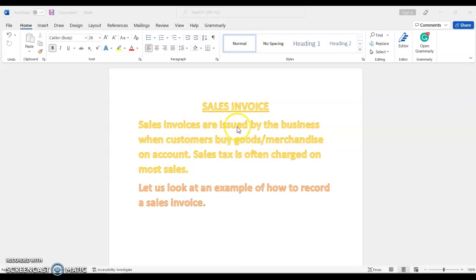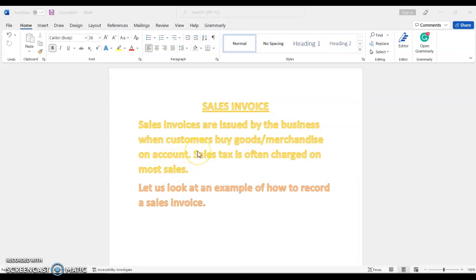Sales invoices are issued by the business when customers buy goods and merchandise on accounts — that means on credit. Your customers are buying goods on credit and you're going to send them a sales invoice. Normally when we make sales, we often do charge tax depending on the country. Sales tax is often charged on most sales.